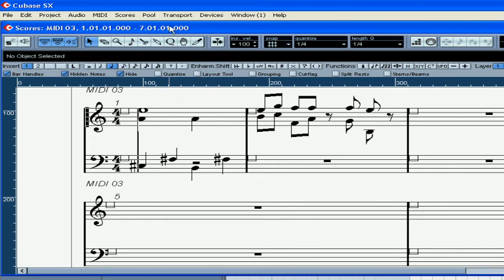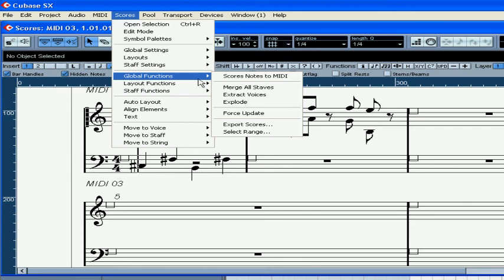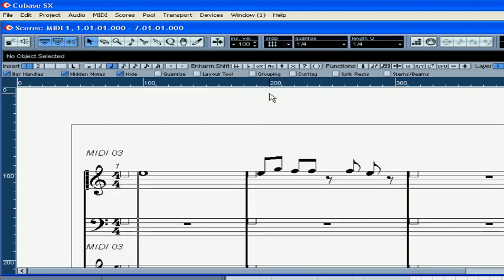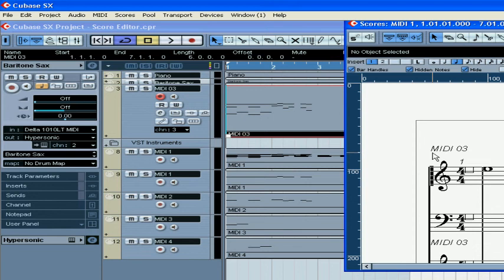Now let's convert the voices to different tracks. Select Scores, Global Functions, Extract Voices. Here you see that Cubase has created four different tracks, and each track contains the notes from the different voices.